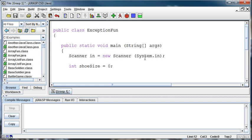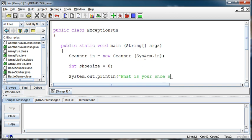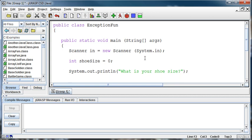And so I'm going to just ask the user, system.out.println, what is your shoeSize? So I've asked them that. And then I read that in using shoeSize equals in.nextInt. Because it's an integer that we're reading in.